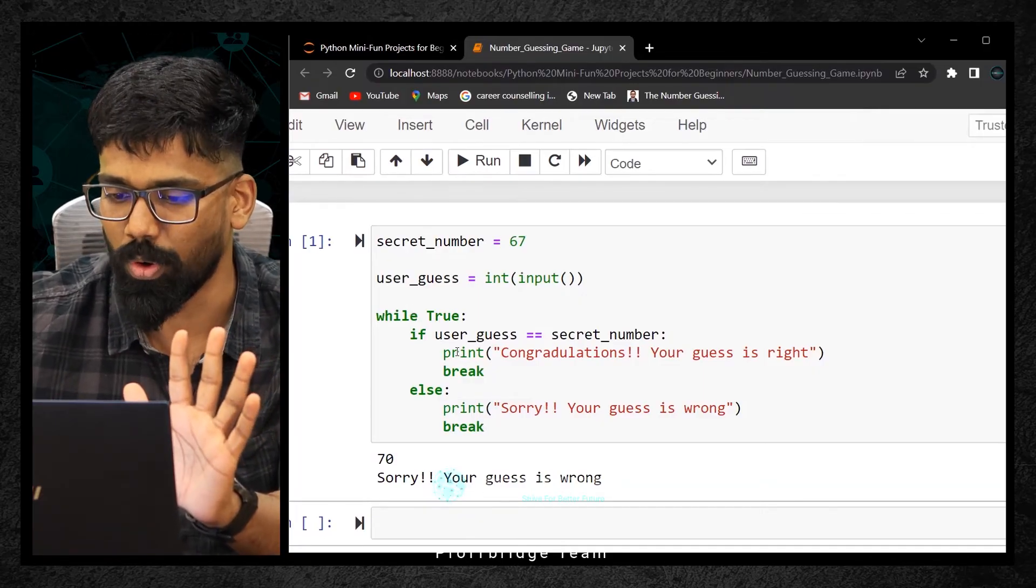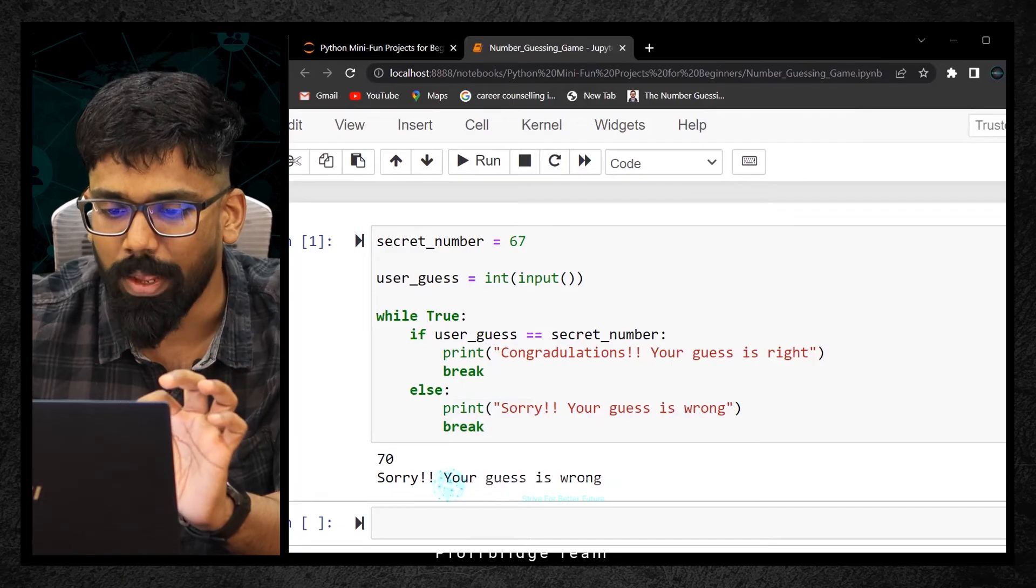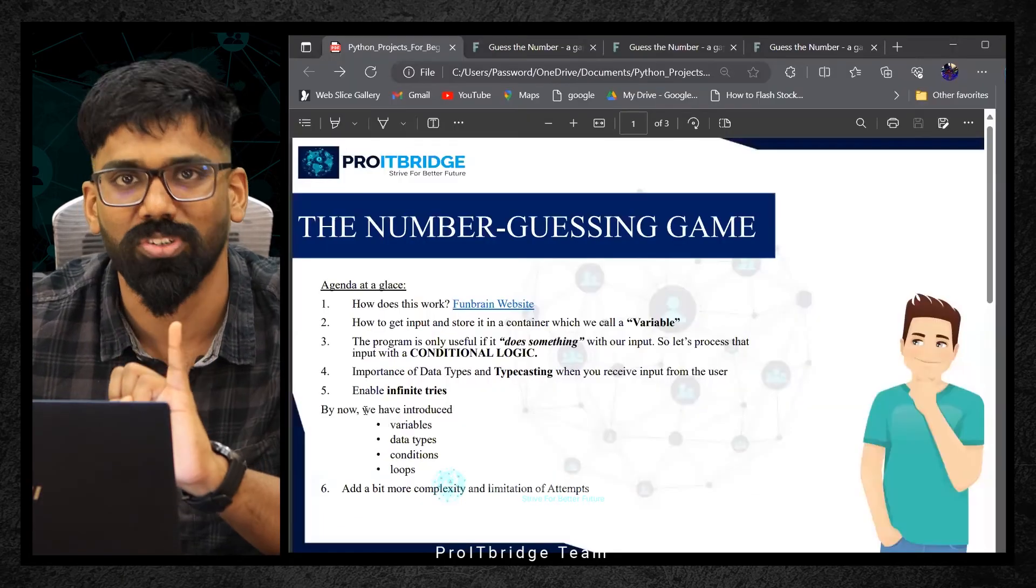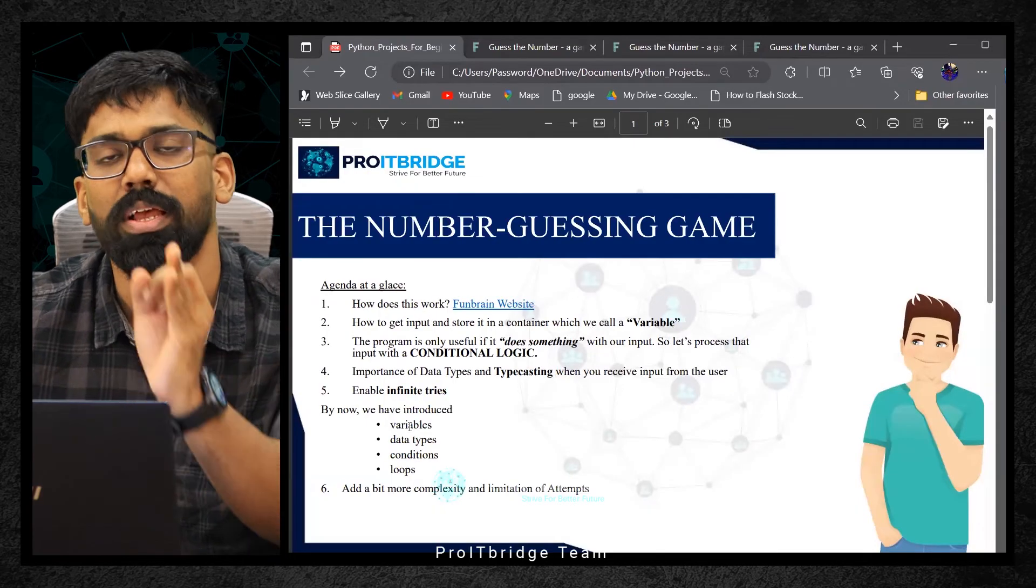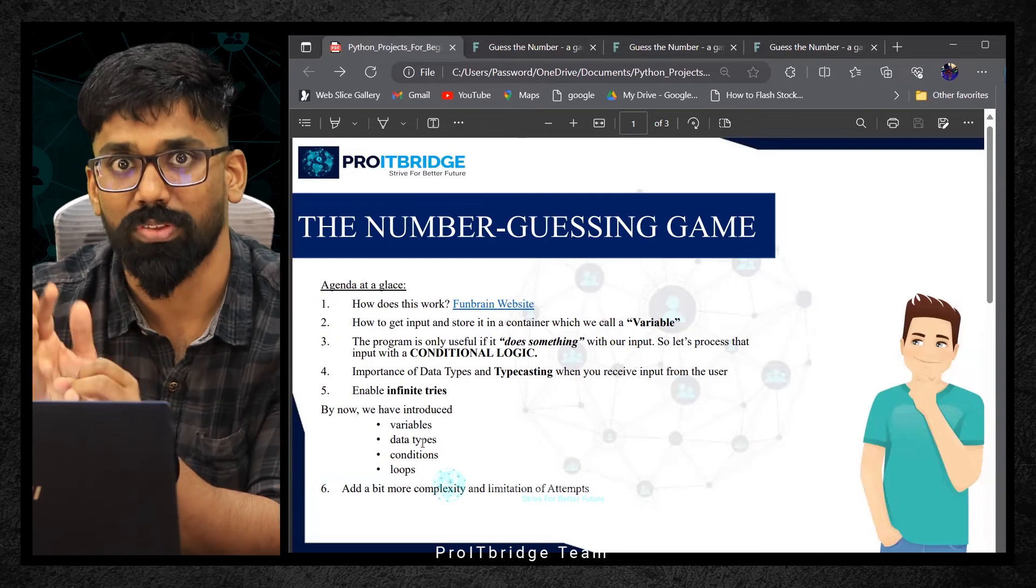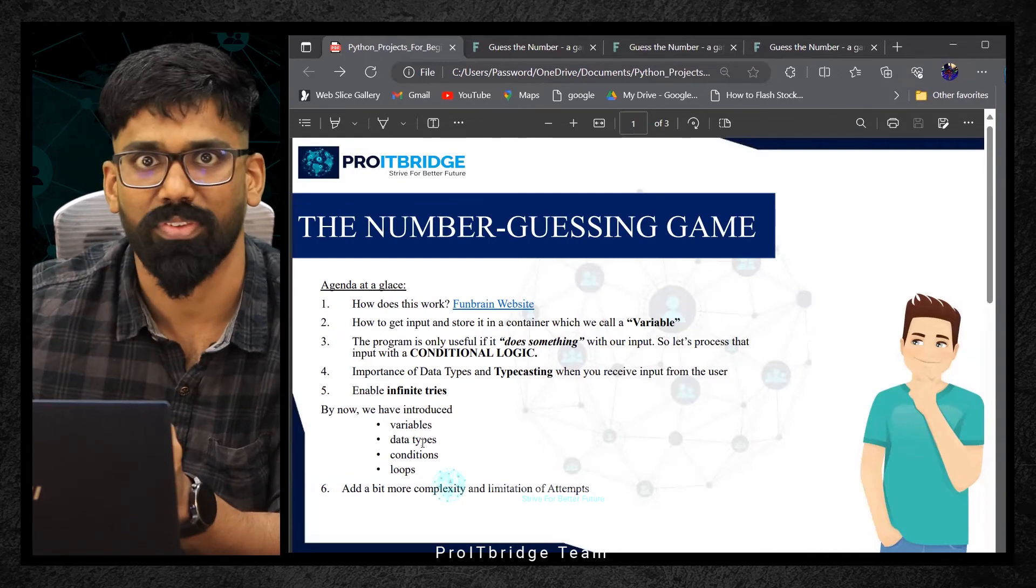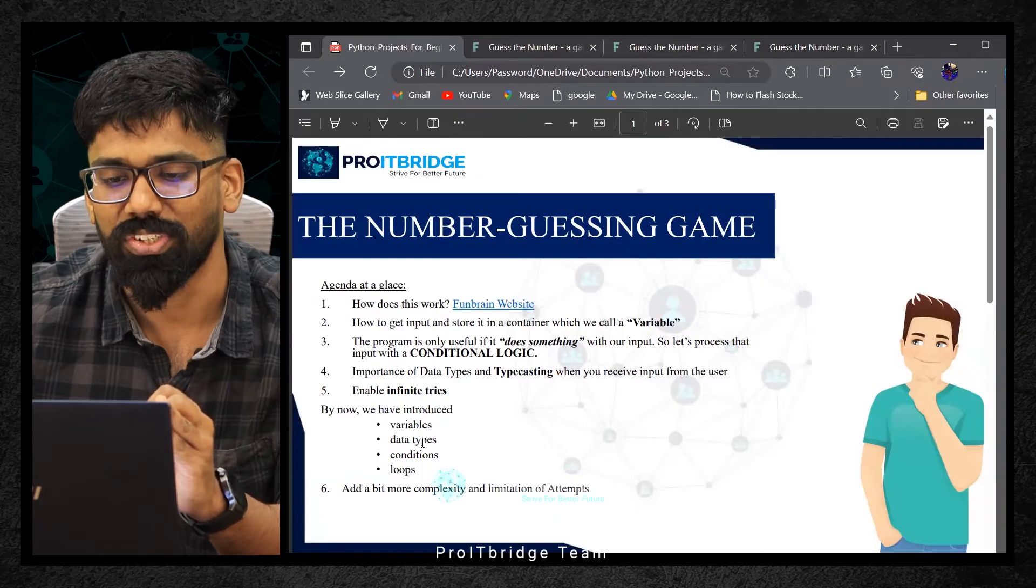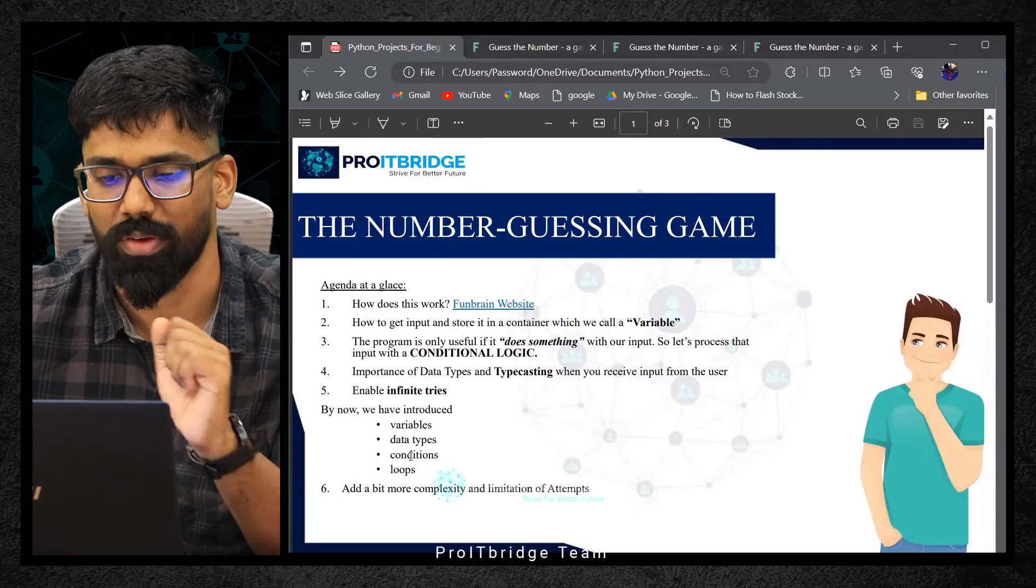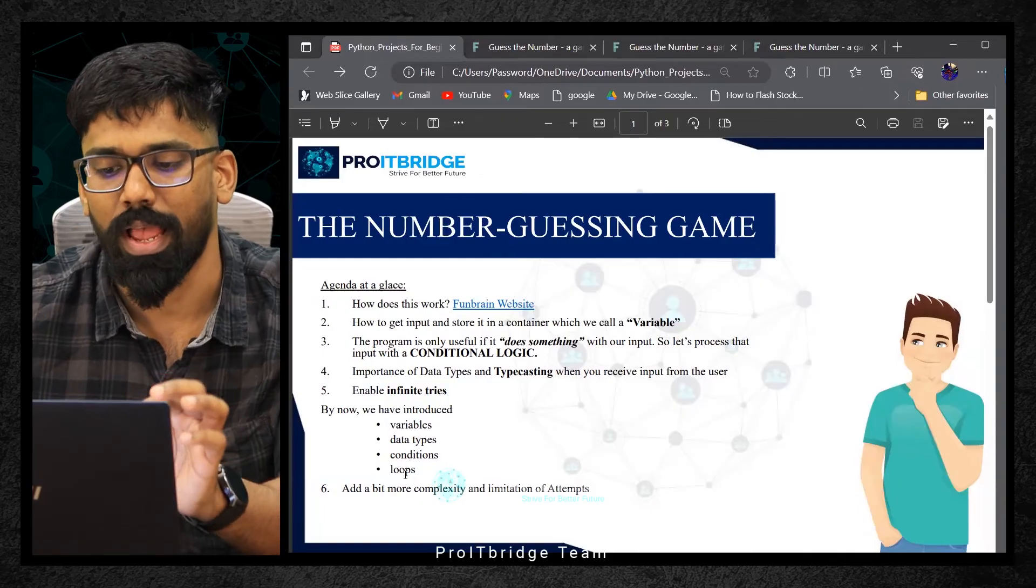Let me show you the presentation. By now we have introduced what is the importance of variable, the importance of data types. From input we received, that is a string, and we converted into integer. We typecasted it. We understood typecasting. Conditions like if-else conditional block and while loop we have learned. Let's add a bit more complexity and add limitation of our turns.